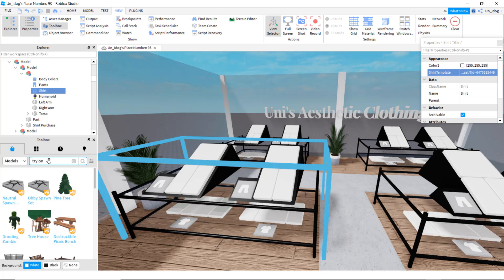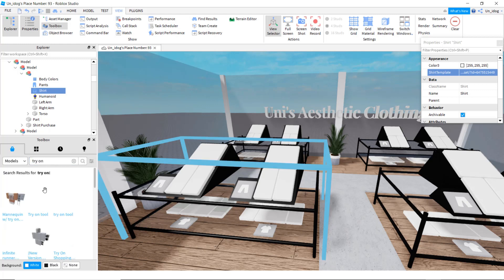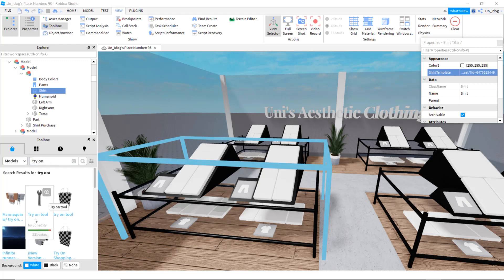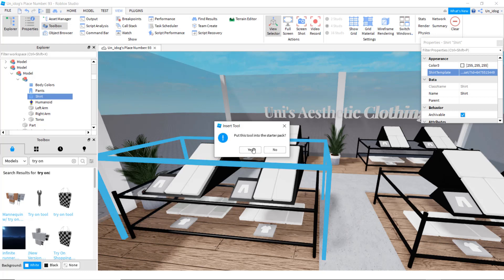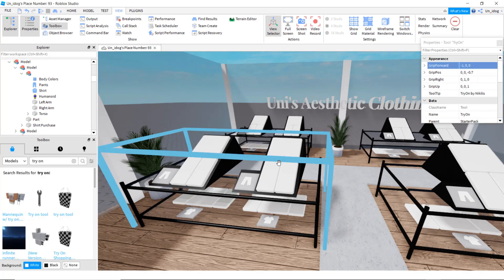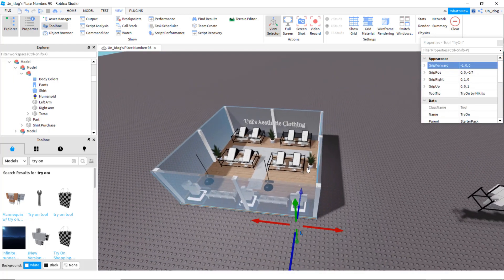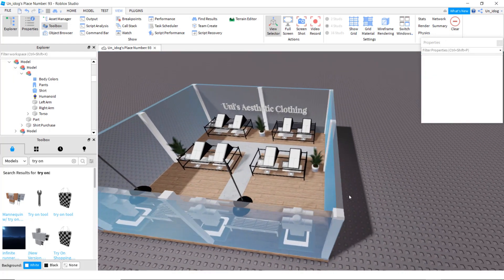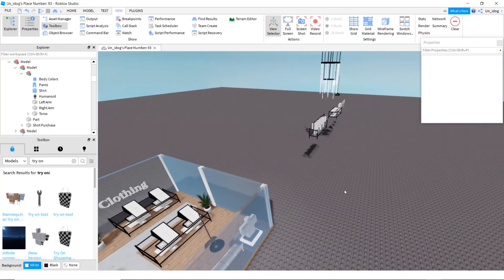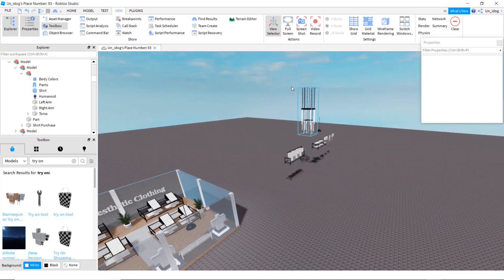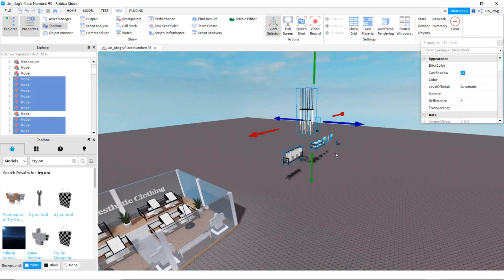Now you're going to want to add a try-on thing. Look up try on, use whatever one, and press yes.